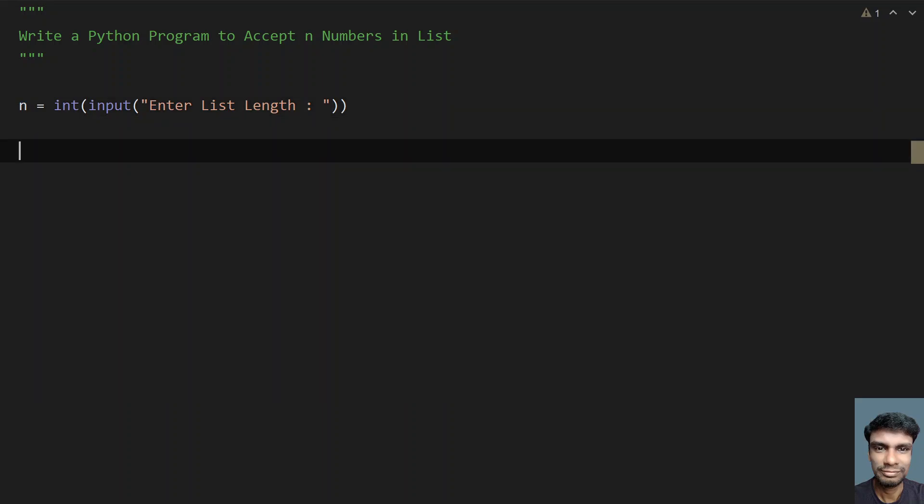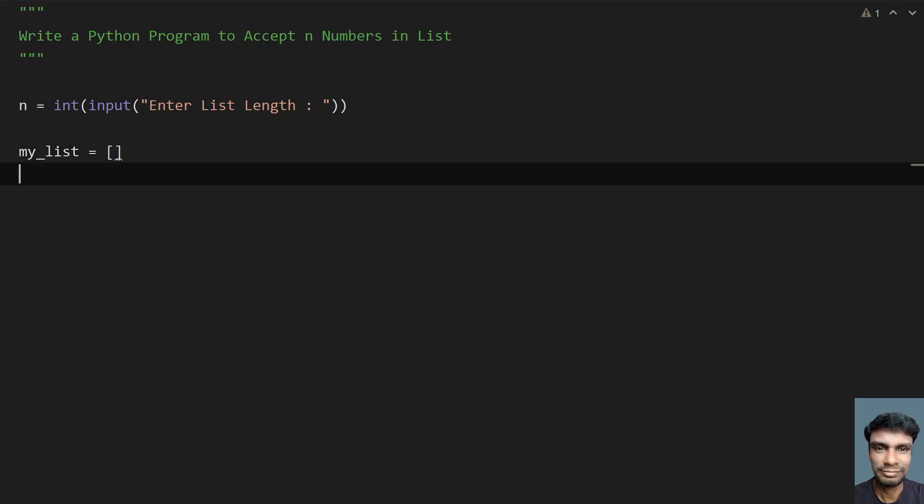Now let me take an empty list - a variable my_list assigned to an empty list. Now I have to traverse from 0 to n, that is the list length, and accept the n numbers from the user.